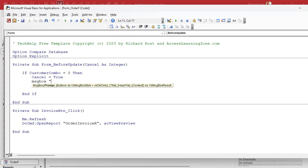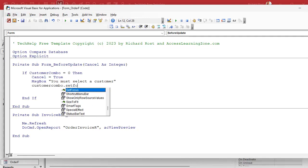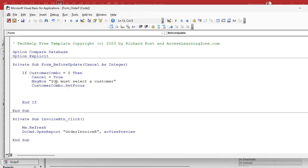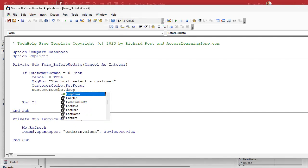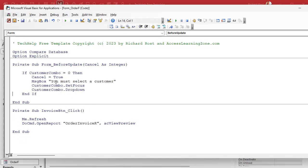Now tell the user what's going on with a message box: 'You must select a customer.' To be helpful, also put focus on that combo box and open it: CustomerCombo.SetFocus moves the cursor there, and CustomerCombo.DropDown opens it up. That's all you need — save it and do a debug compile.